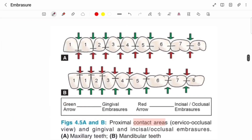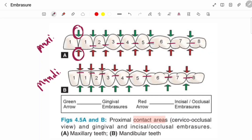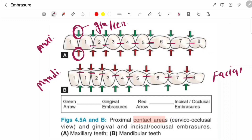Now let's see this diagram. This is for your maxillary teeth and this is for your mandibular teeth. You can see contact areas or contact points present in maxillary teeth, and same for mandibular teeth. You can see two types of arrows — one green color and another red color. This green color arrow, from the facial aspect, points towards your gingiva, that's why it is called gingival embrasure, or cervical embrasure. And the red arrow points towards your incisal surface or occlusal surface, that's why it is called incisal or occlusal embrasure.